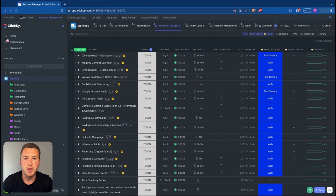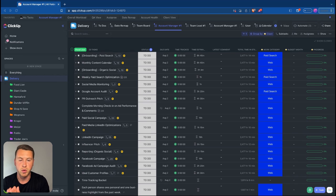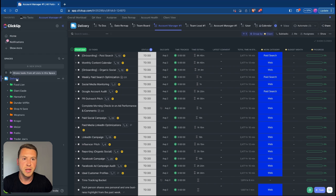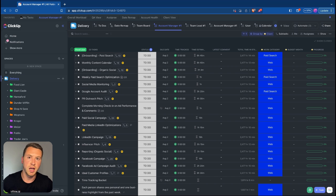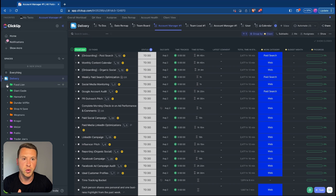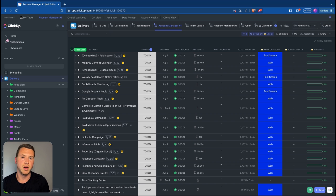After the My Task view, the next view to create is one for your account management team. Account managers need to see work across just their clients — not other clients, and without having to go into each individual client folder separately. There's a bit more setup involved here. You need to have the correct hierarchy: within the delivery space, all client-facing work lives in client folders, and all work for each client lives within that client's folder.